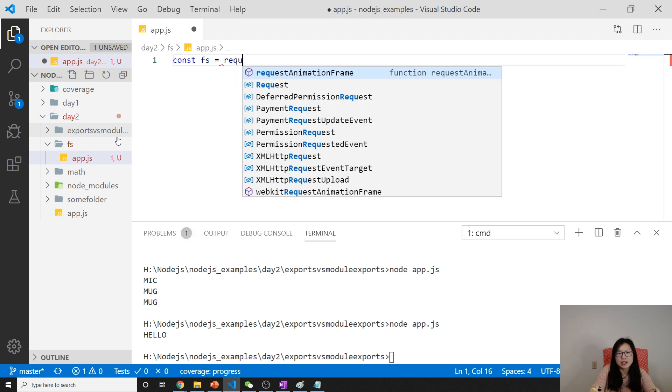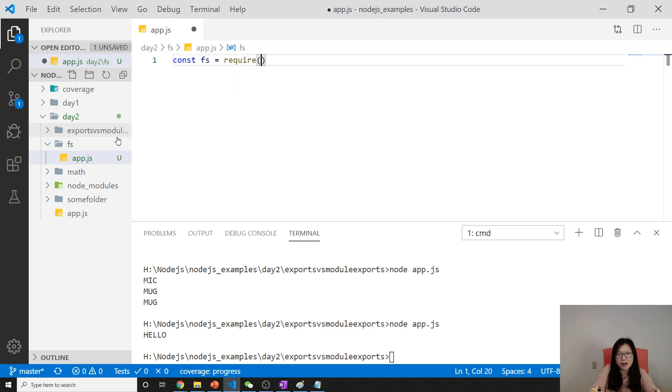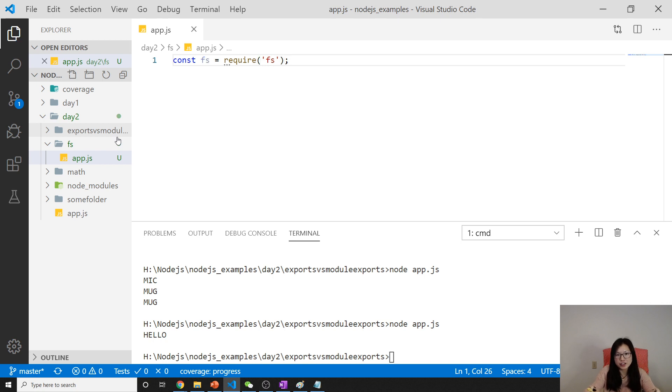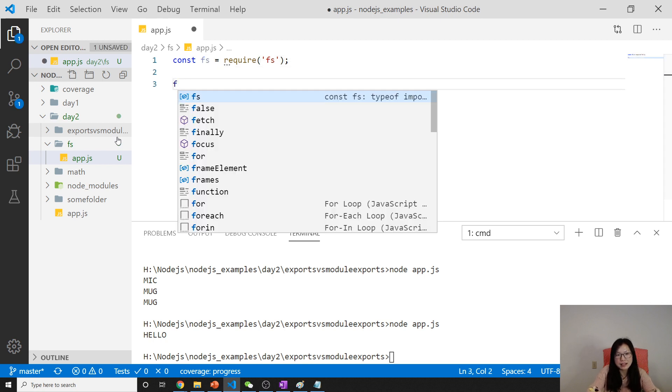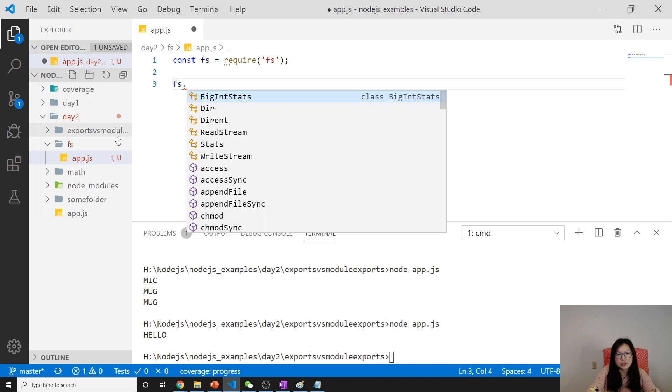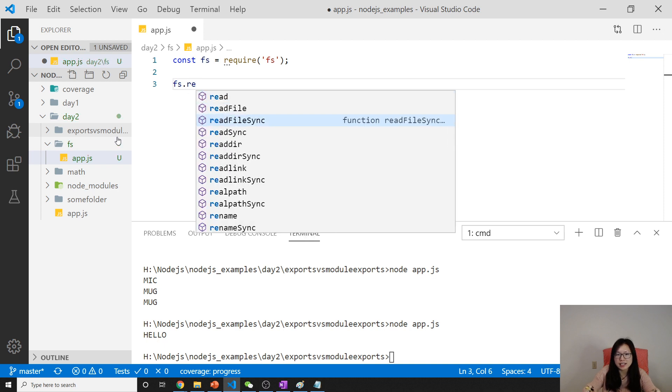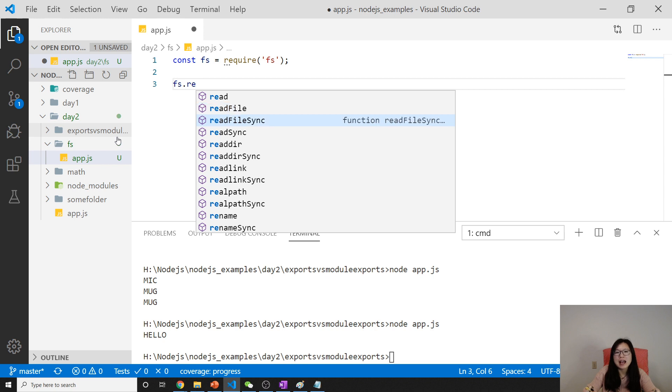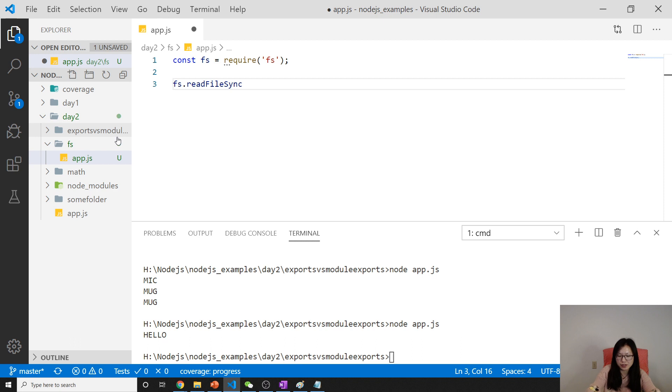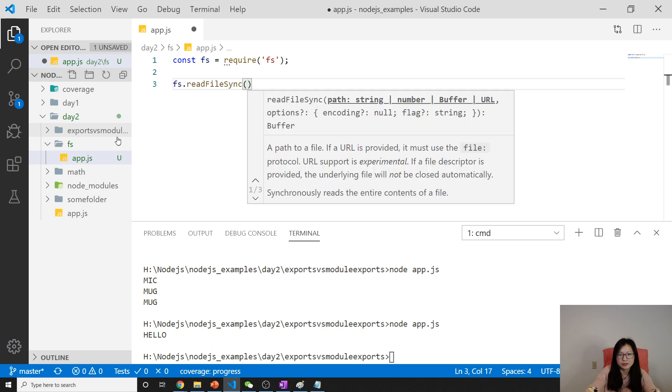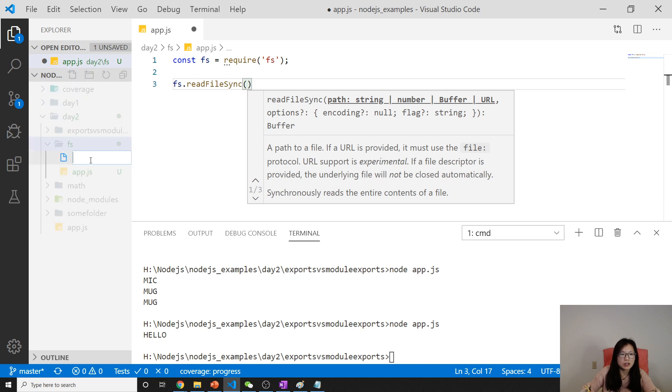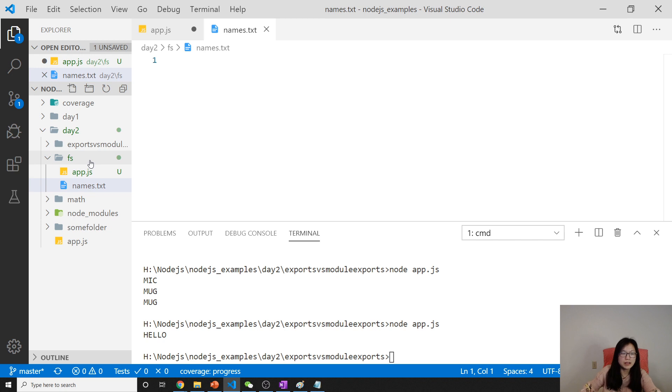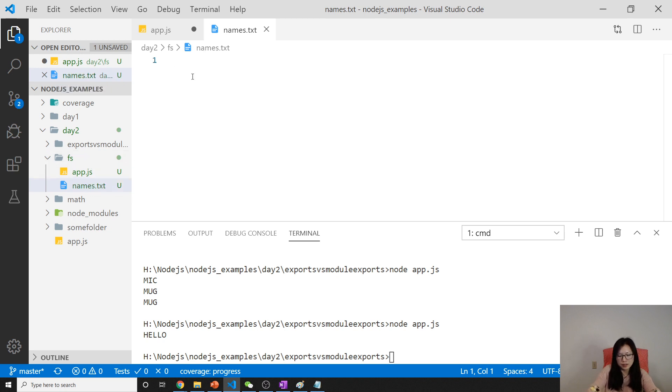In order to use that, first you have to include this file module in your application with require. And after that you can use readFileSync. When you see 'sync', it means a synchronous API.